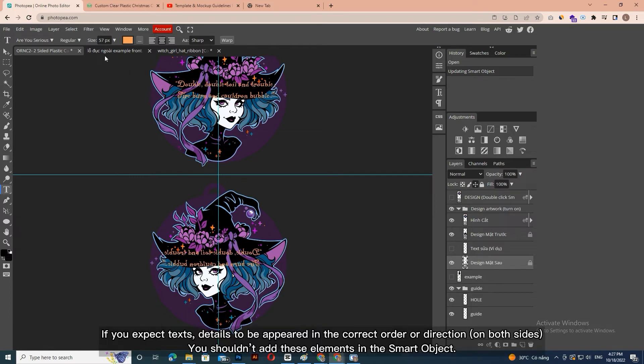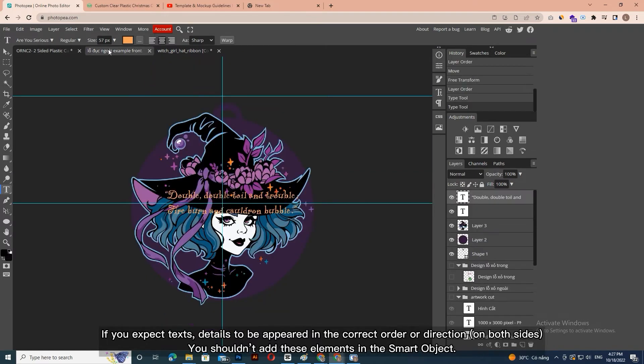Pay attention that if you expect texts or details to appear in the correct order or direction on both sides, you shouldn't add these elements in the Smart Object.